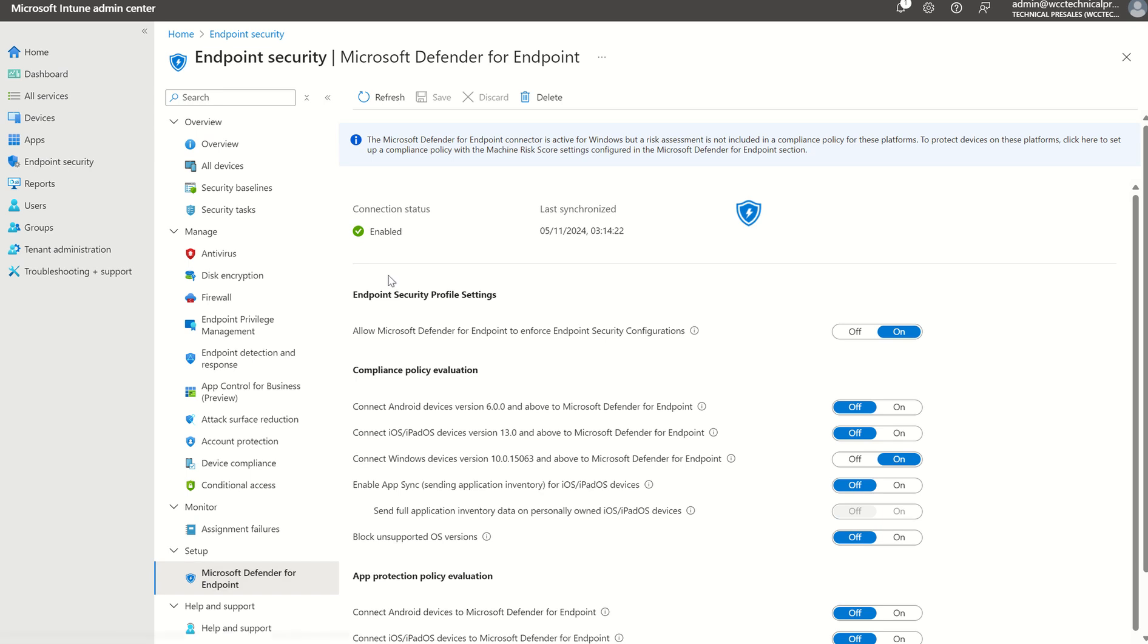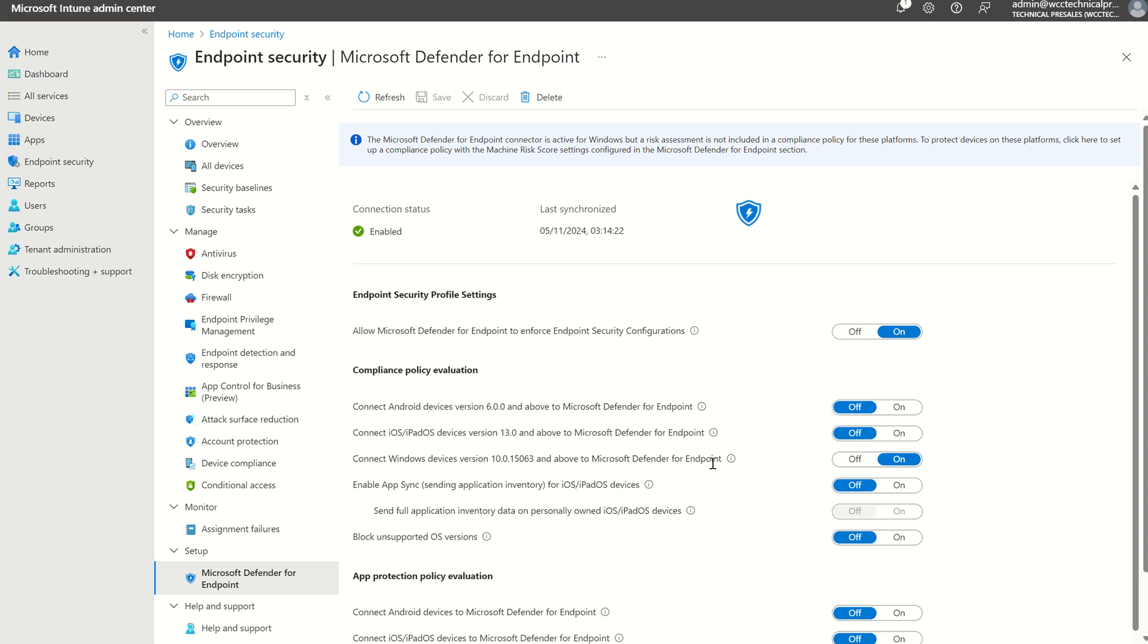This is where, in my tenant it's shown it's enabled, but in your tenant it will show it's disabled. We want to set the toggle to enable and hit Save. If moving forward, we want to integrate compliance policies alongside our MDE and Intune deployment, where you see compliance policy evaluation, we want to connect Windows Devices version 10.0.15063 and allow Microsoft Defender for Endpoint to send telemetry to Microsoft Intune, and set that to on.